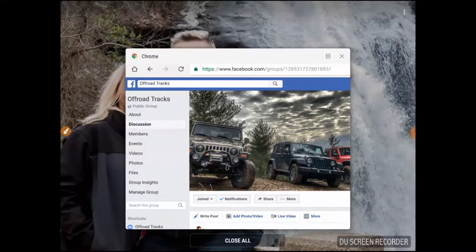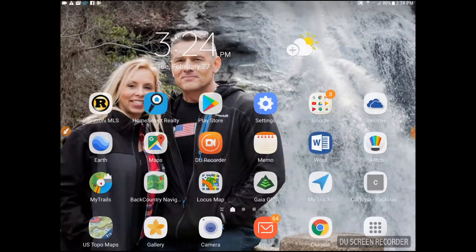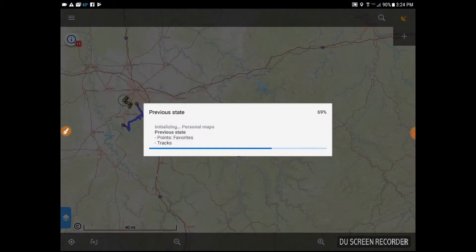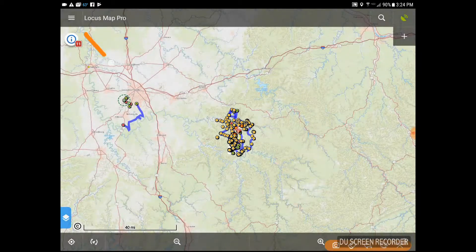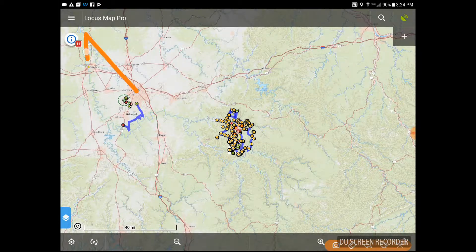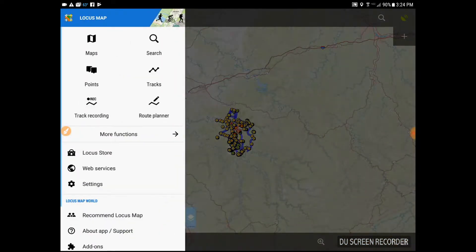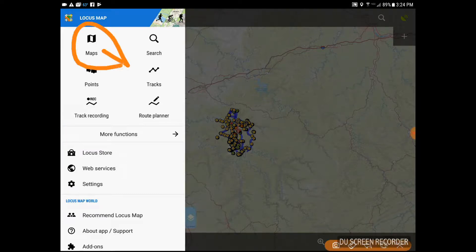We're going to pick a program — in this particular case we're going to pick one called Locus Map Pro. We'll be showing some others later on. So we let the program load, and in the upper corner you're going to find the menu for this particular program. We'll go ahead and click on that, then click on the Maps section.